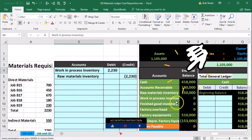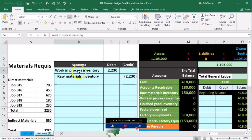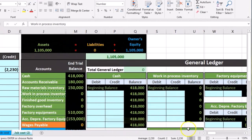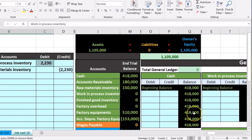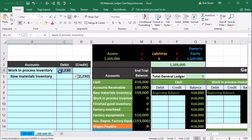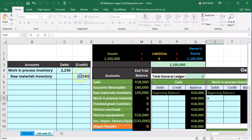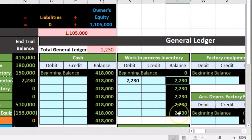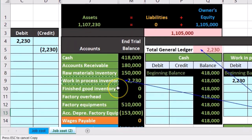Let's record that to the general ledger. We go to the general ledger for work-in-process, which is four accounts to the right. In cell S9, I'll enter a formula pointing to that $2,230, and it goes from zero up by $2,230 to $2,230. This amount is then used to create the trial balance, and we're out of balance by that amount now until we record the other side.